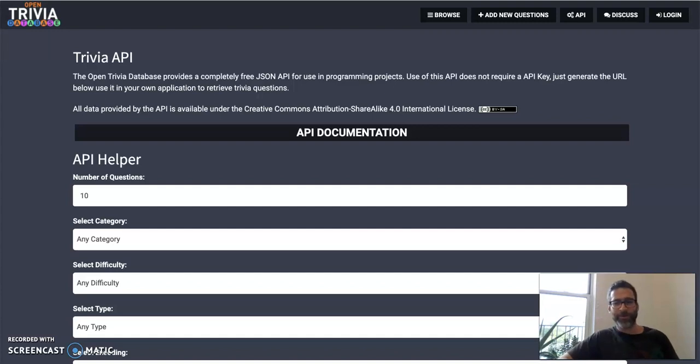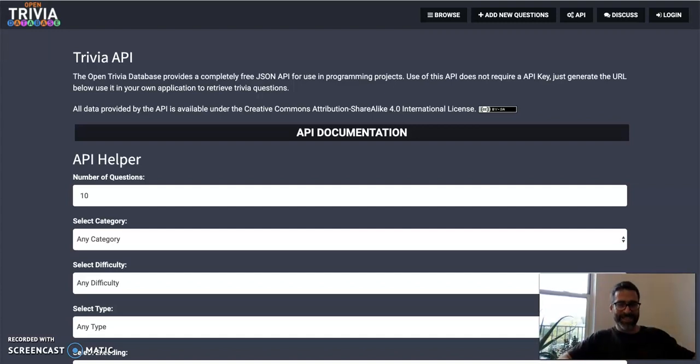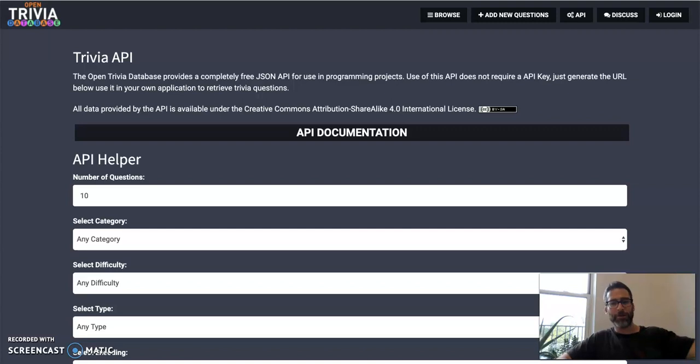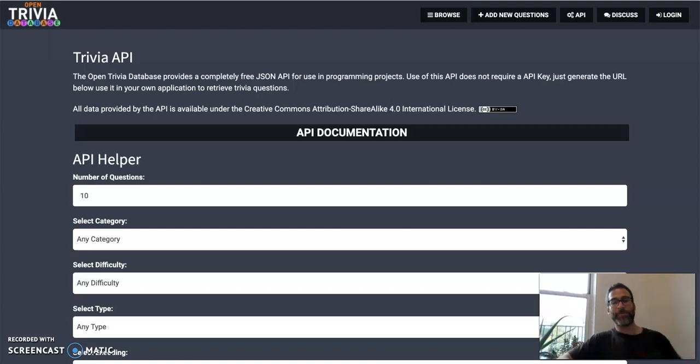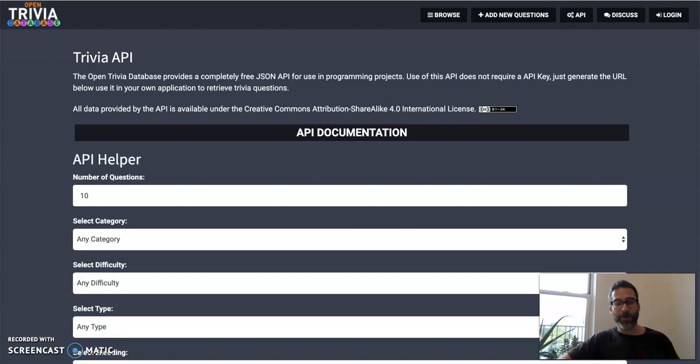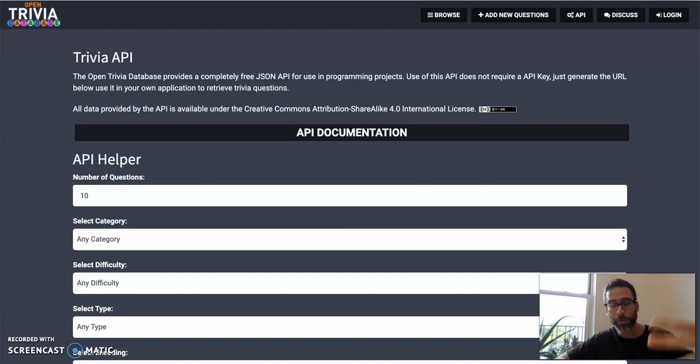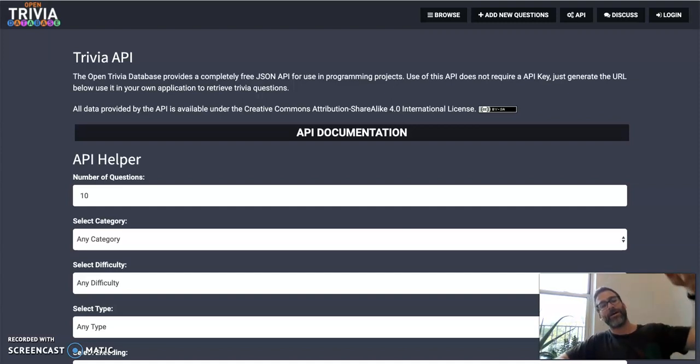Hello, welcome to another edition of Fun with APIs. Today we're going to be building a trivia game using an API. So I'm pretty excited about that. It's a real life trivia game. We don't have to make our own questions. The API will give us the questions. We just have to program it so it works.